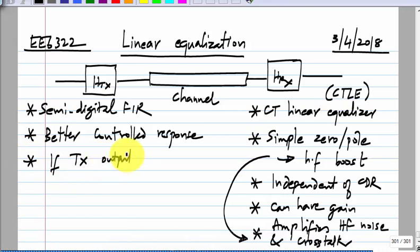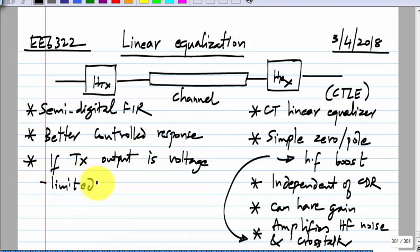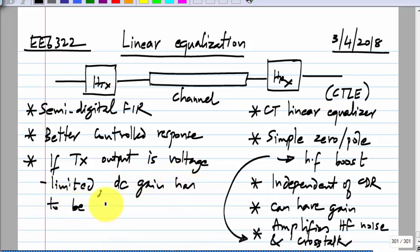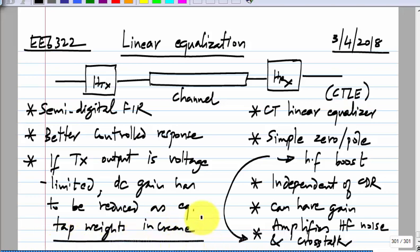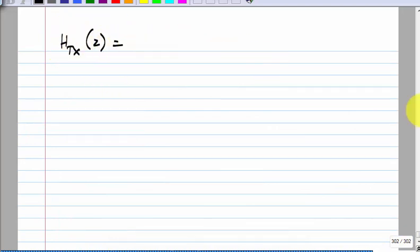If the transmit output is voltage-limited — which is always the case in IC-type realization — there will be a voltage limitation, and the DC gain has to be reduced as equalization tap weights increase. The transmit digital equalizer is discrete time and can be represented in the Z domain; this is for the precursor equalization.